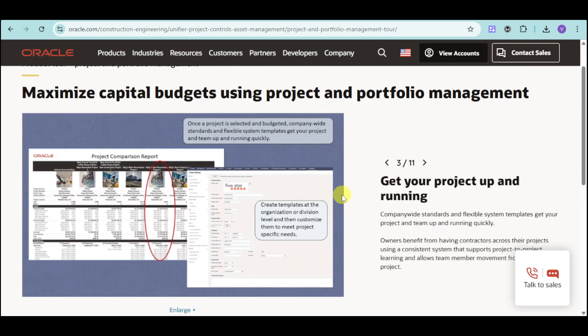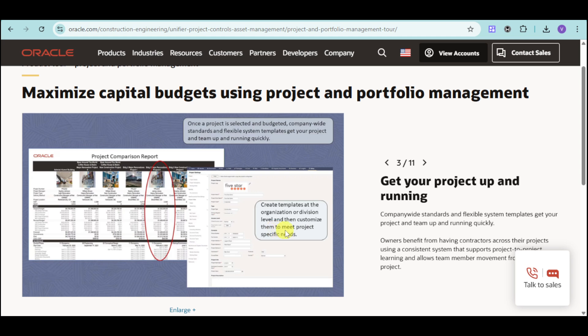In that way, you can get your project up and running. You can create templates at the organization or division level and then customize them to meet project-specific needs. In that way, your standards and flexible system templates can get your project and team up and running quickly.